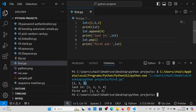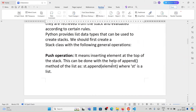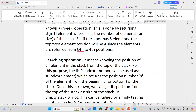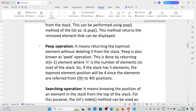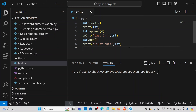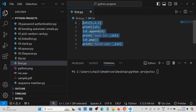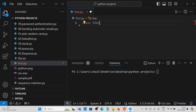Search operations mean knowing the position of an element in the stack from the top of the stack. For example, the position of 2 is one, position of 3 is two, position of 1 is zero. To perform these operations we need to create a stack class with methods for push, pop, peek, and search operations. We create a stack class and then create an object, and with that object we perform different operations.